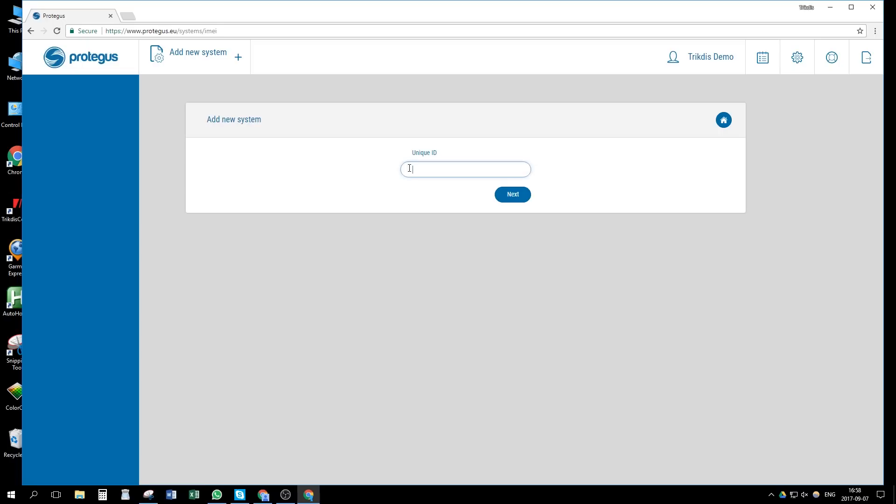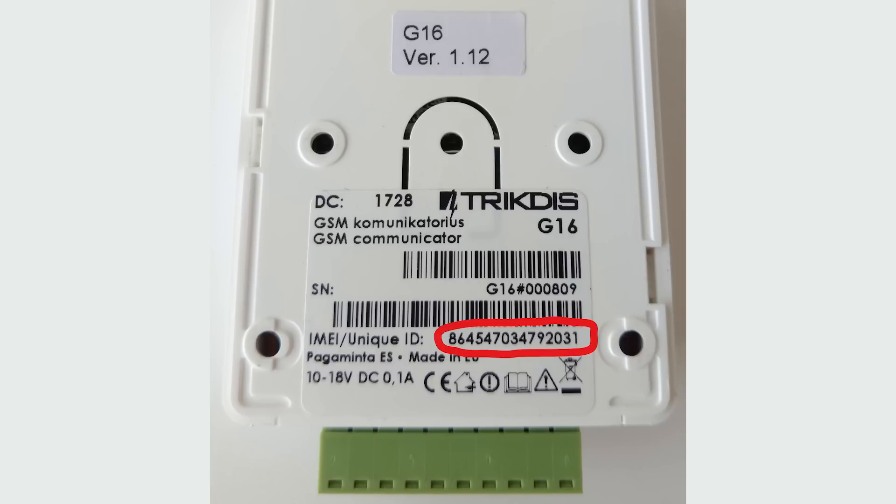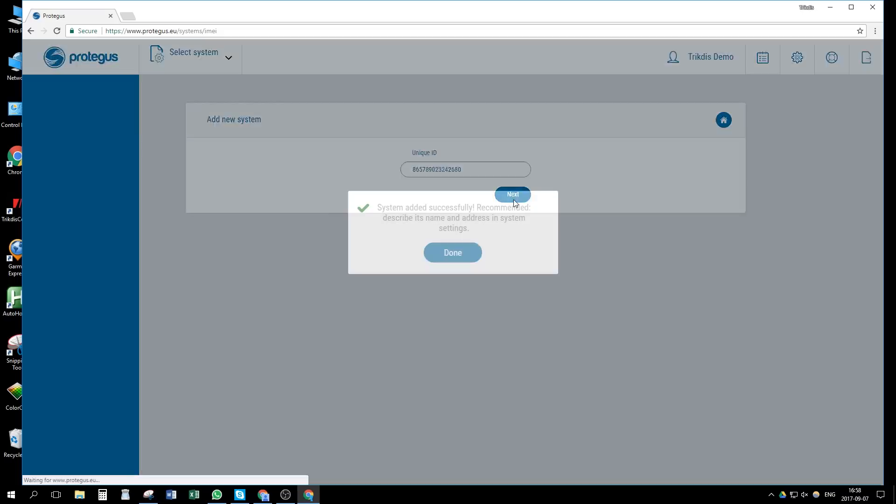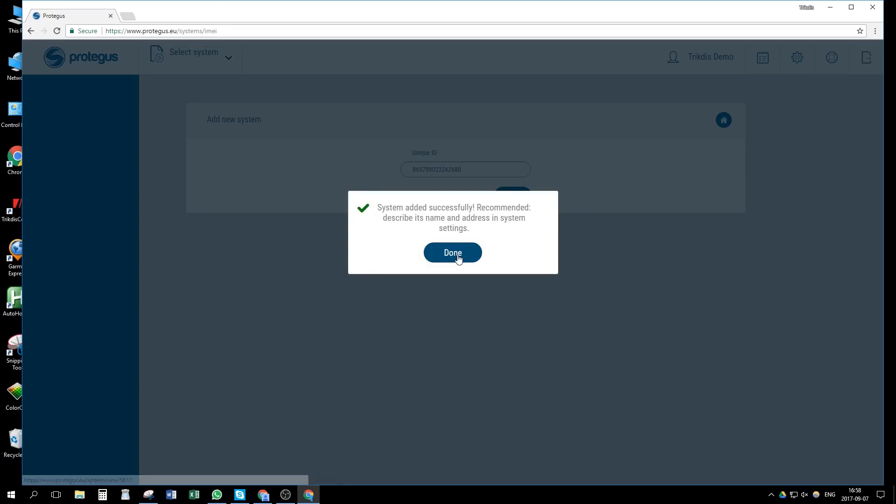Here, we need to enter device unique ID number, which you can find on the back side of the communicator. After entering, press next. Once the system is added, we can test our installation.